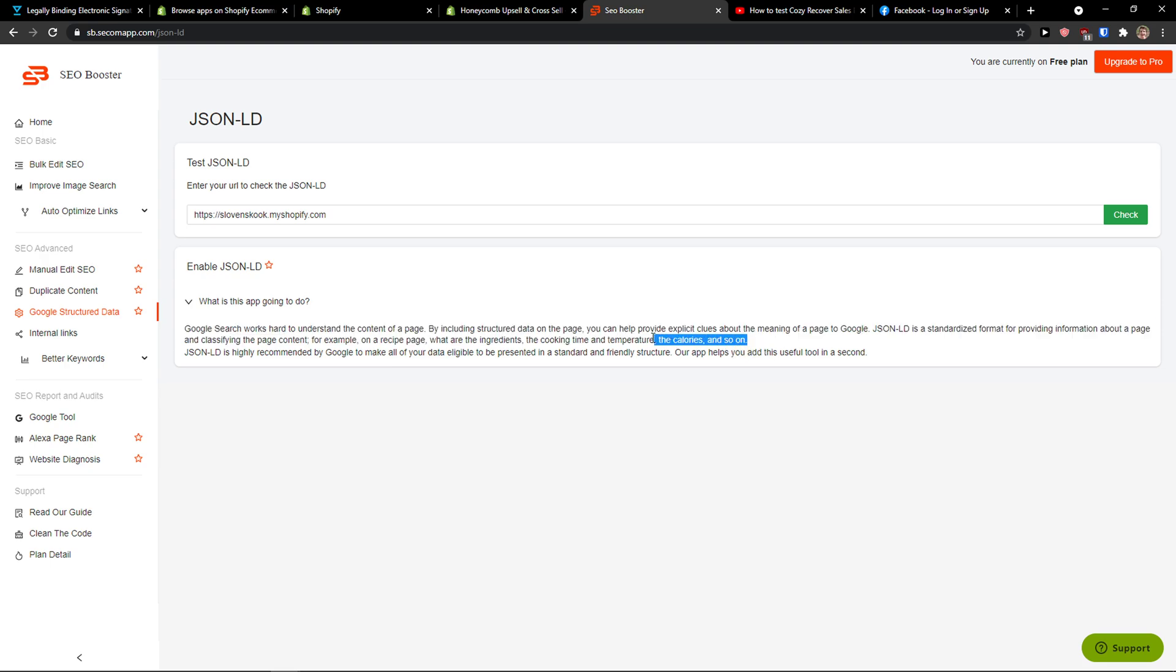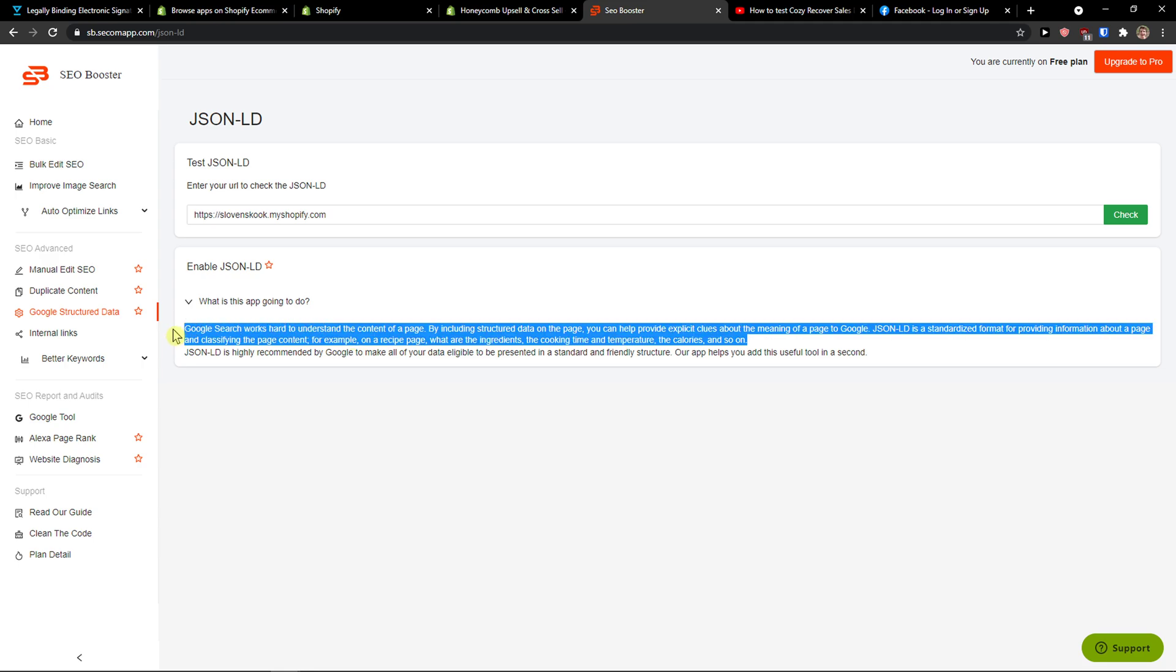When people are searching for a specific problem, then Google can easily show you and they will click on your website. So this is really great.